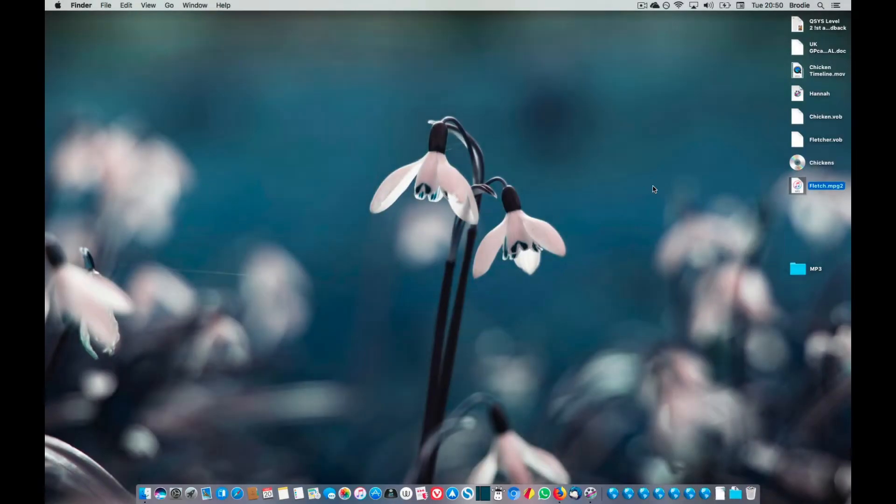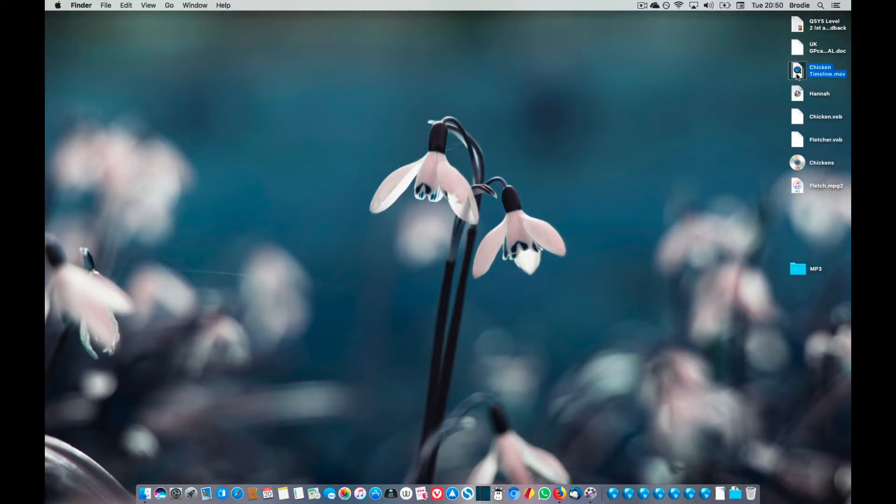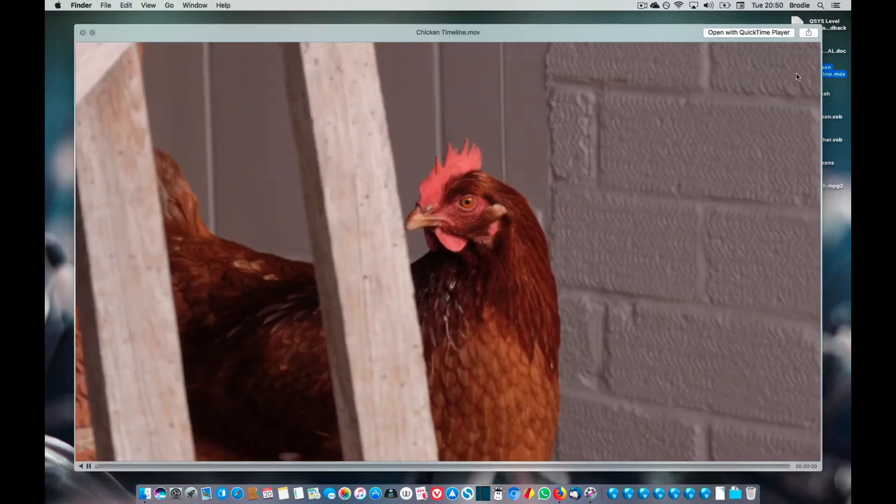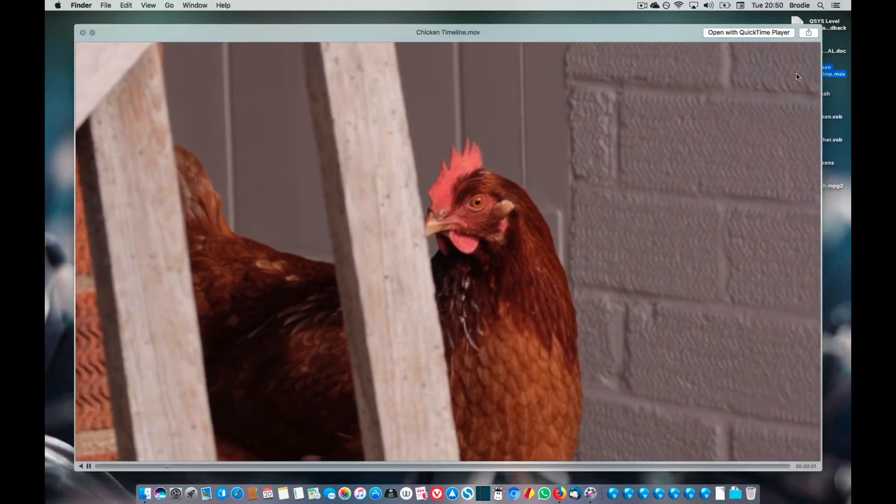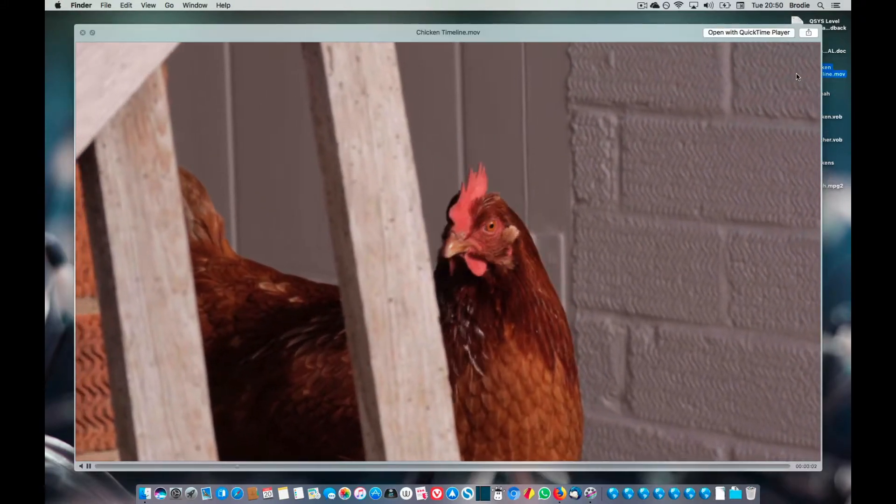So that file has rendered. It's a chicken timeline mov which we can see here. That's our high quality ProRes in HD.